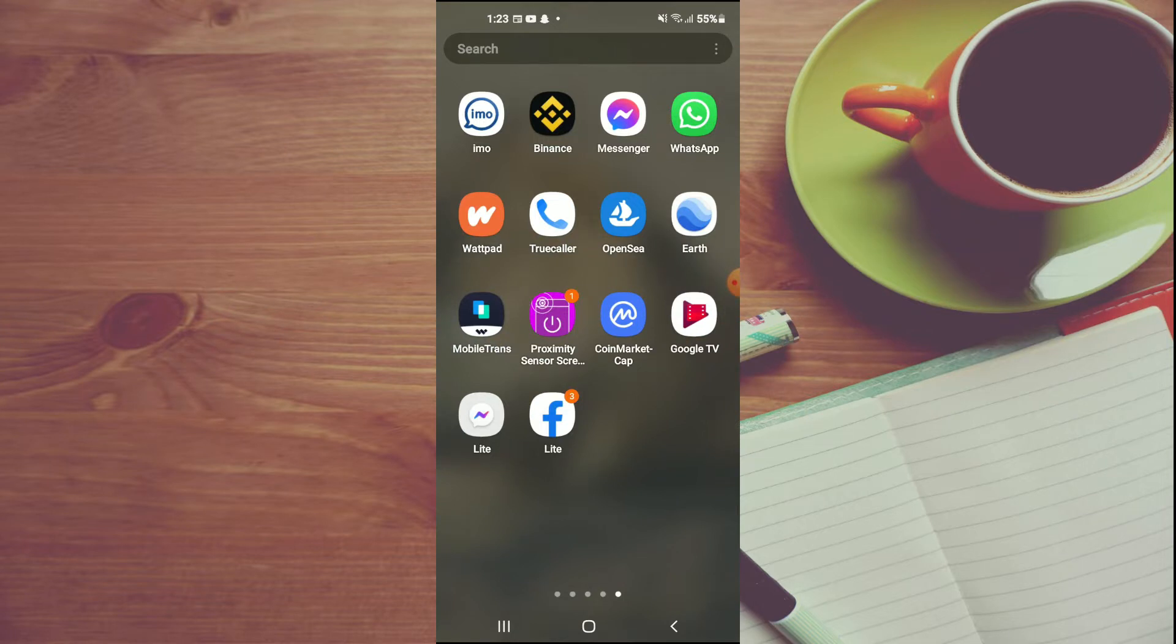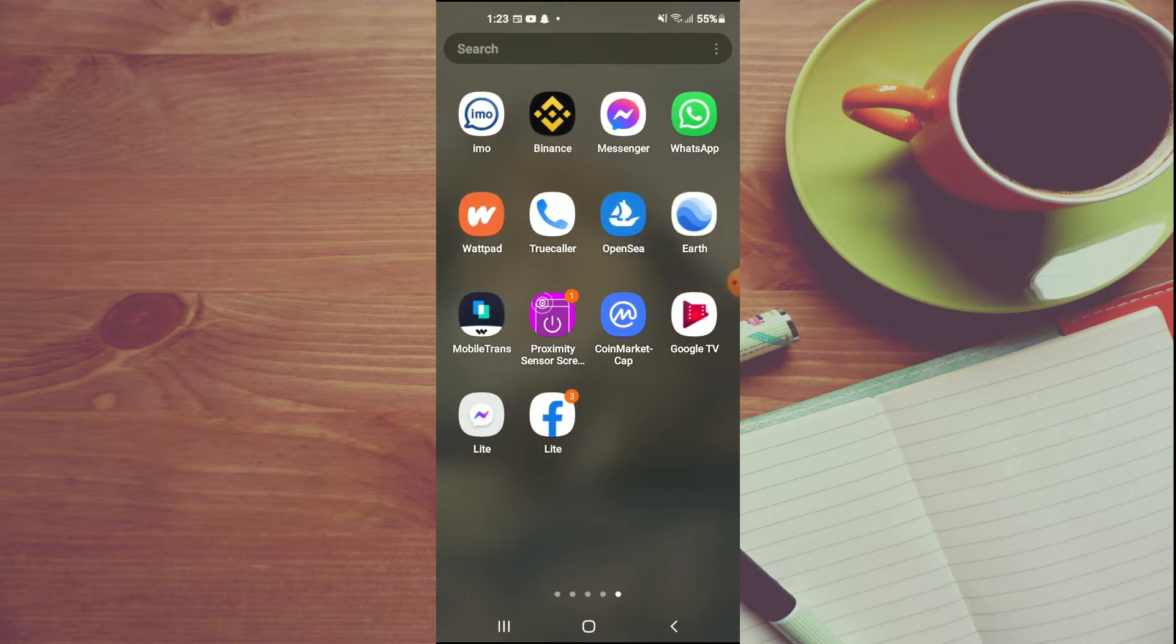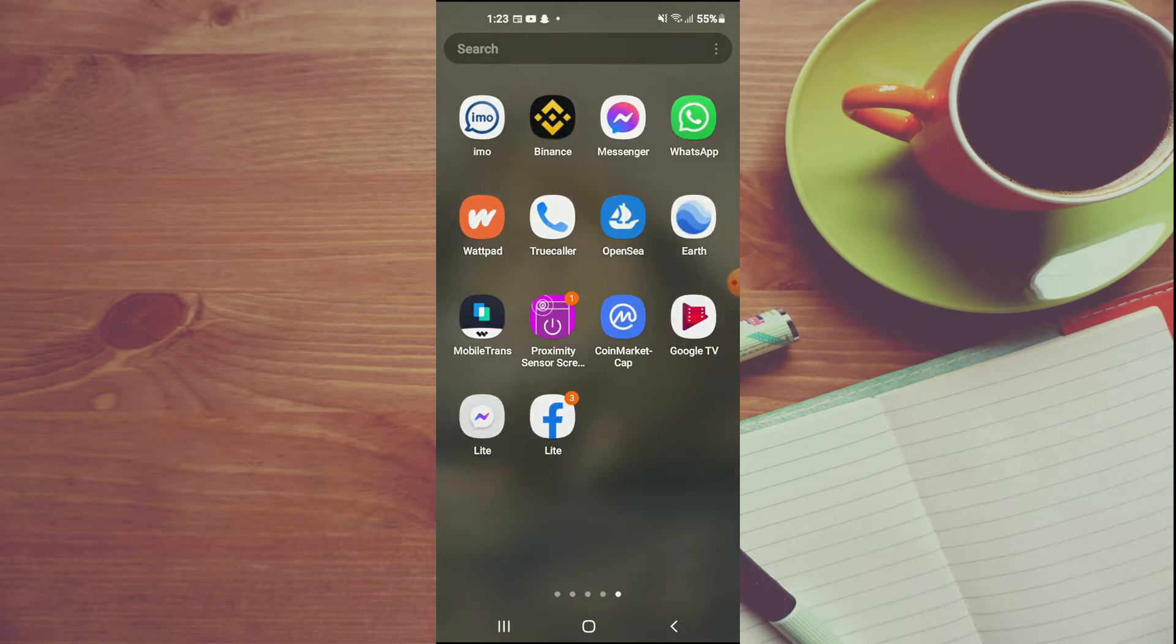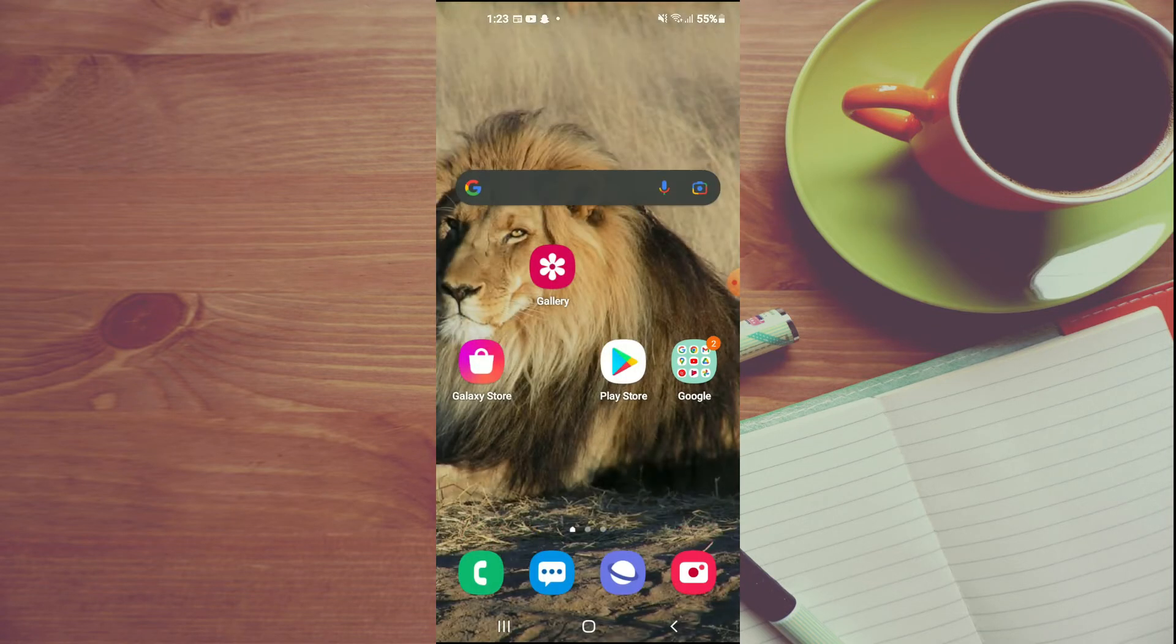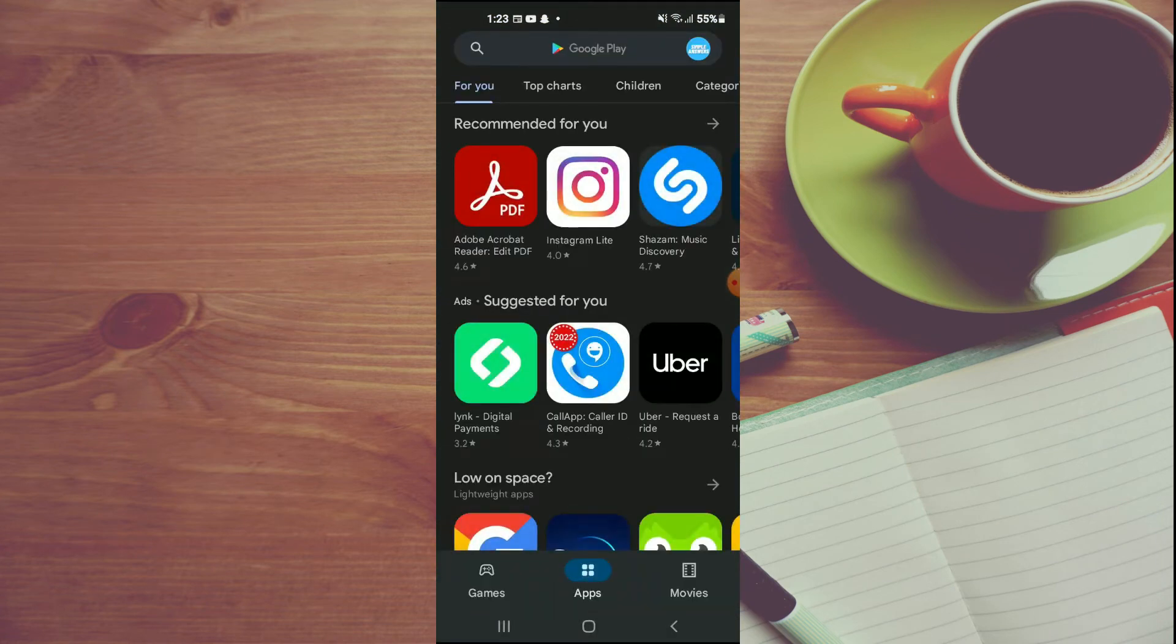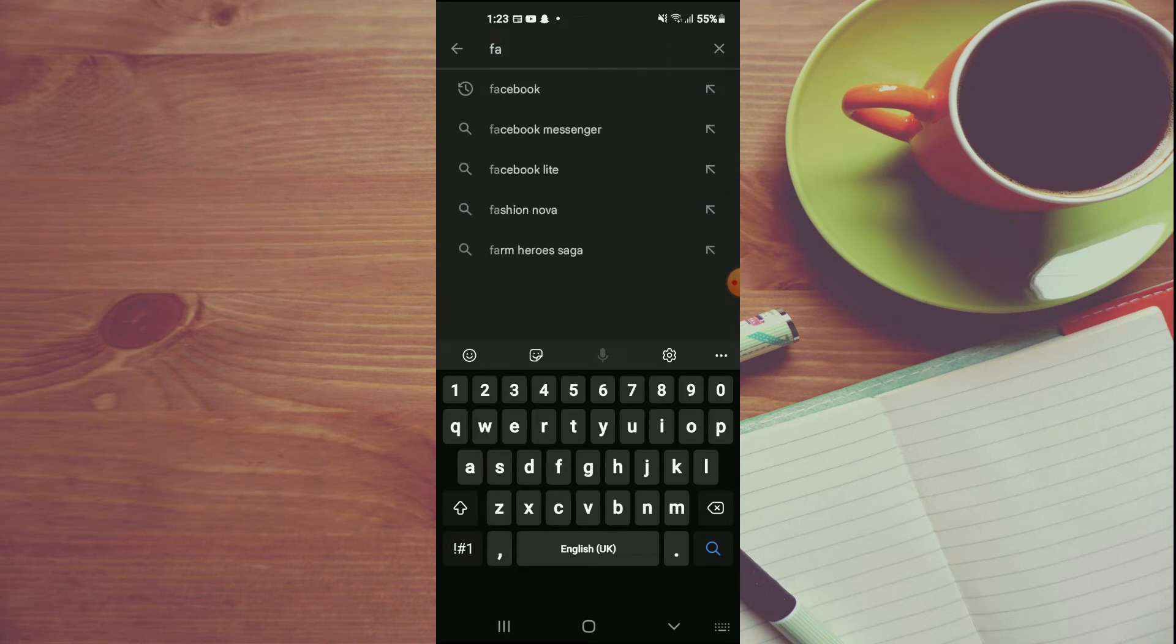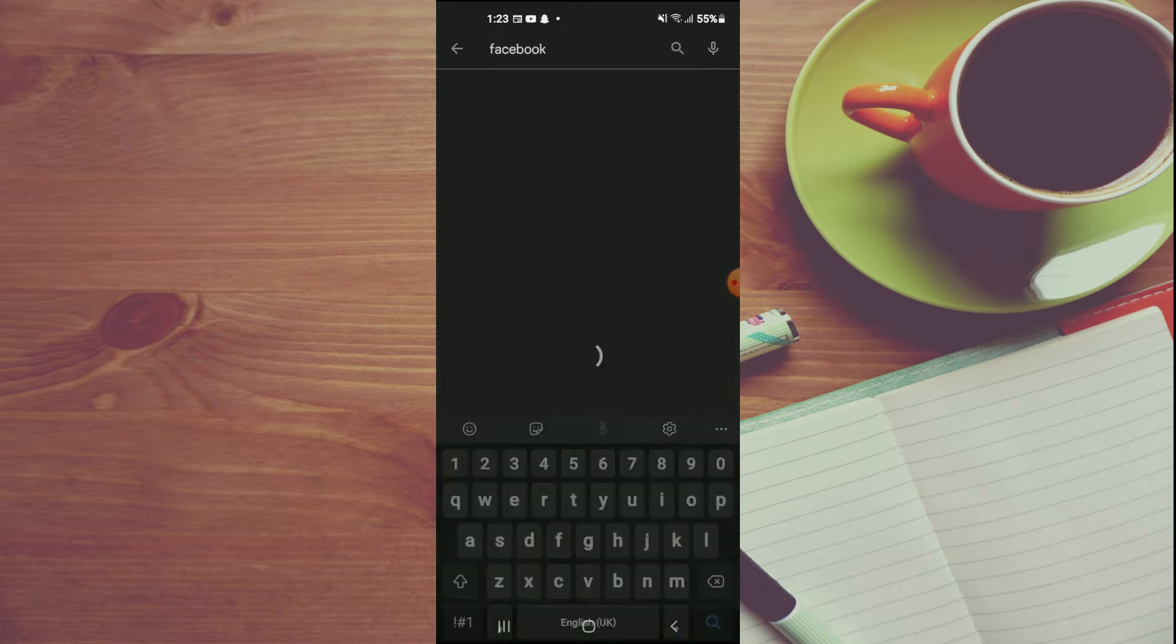The first thing I would recommend you do is go into Play Store. Once in Play Store, you're going to search for Facebook. Type in Facebook real quick.